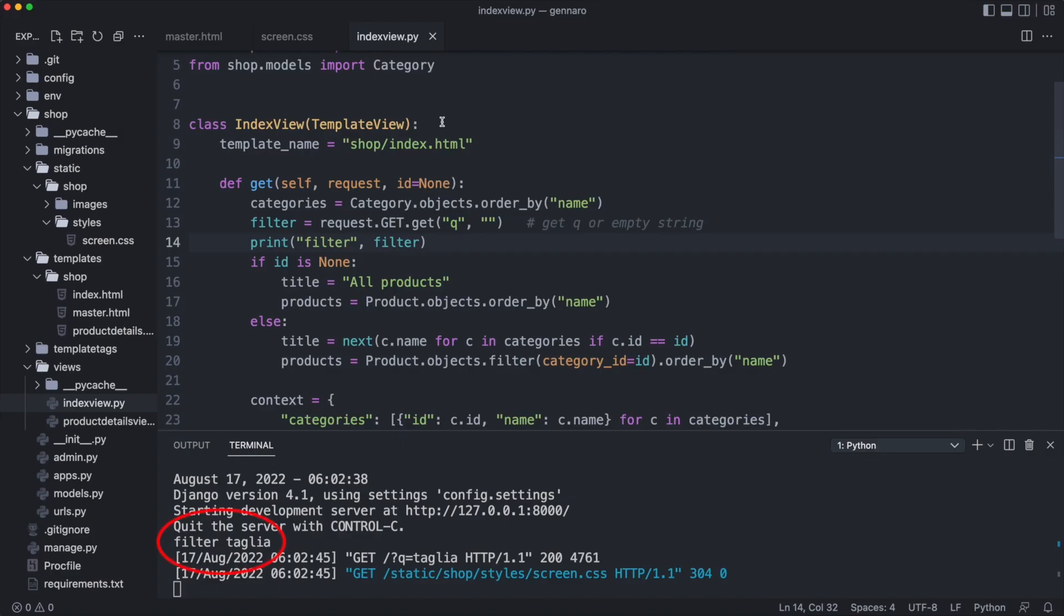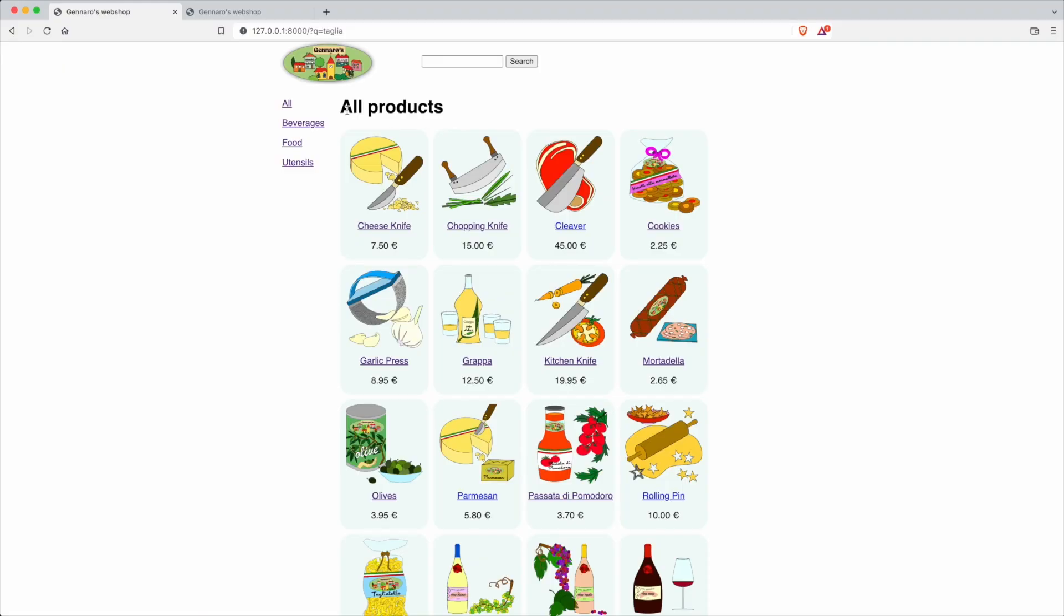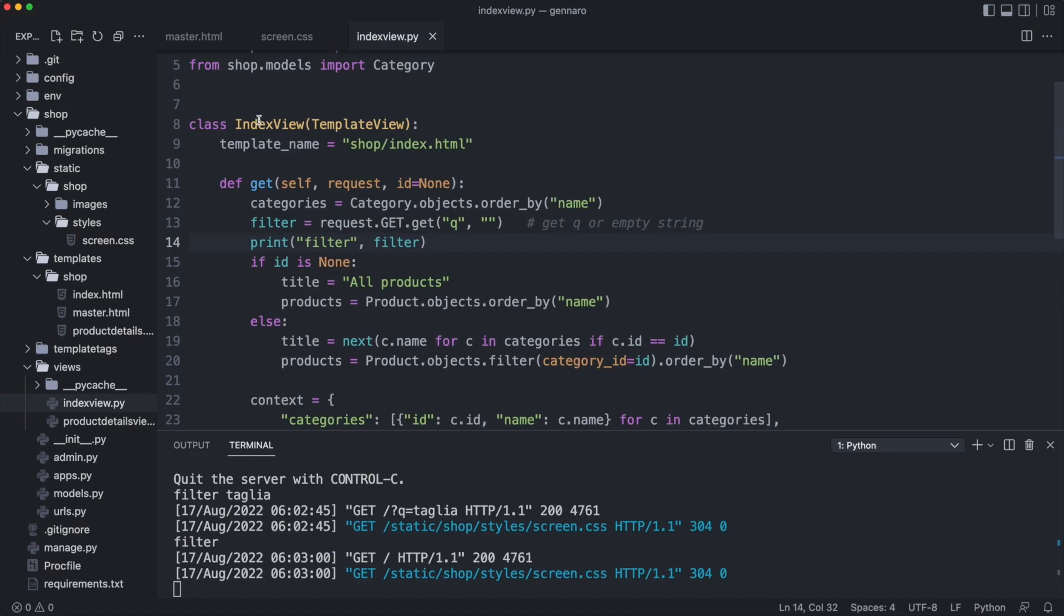As you see, the filter contains the value of the search box. I'll click on the all products link and check the filter value again. Notice that the URL does not have the Q parameter anymore. Filter is now empty.